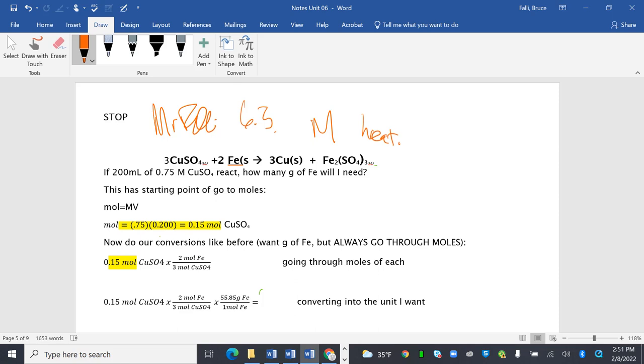Alright. So I've got copper sulfate solution, and I've got iron, solid iron. I get copper and iron 3 sulfate. So if 200 milliliters of 0.75 molar CuSO4 react, how many grams of Fe will I need? So notice this isn't moles, and this isn't grams, so it's a wee bit different.